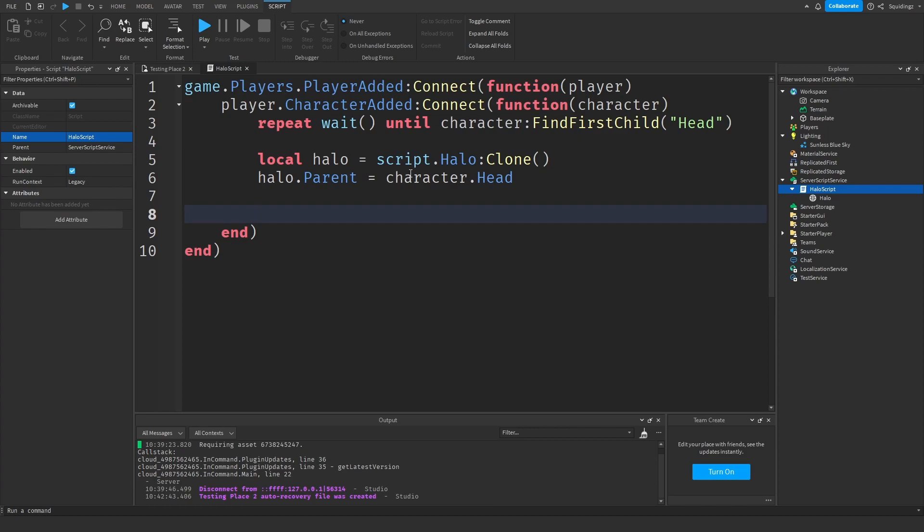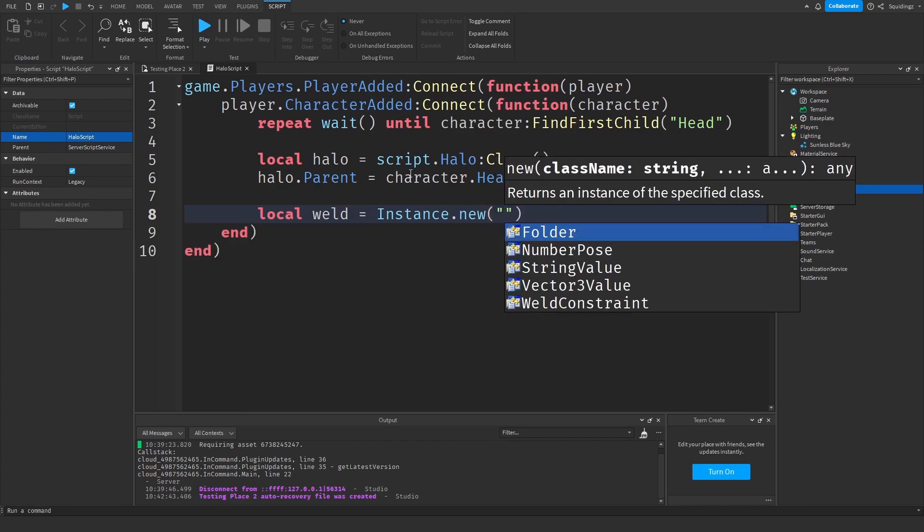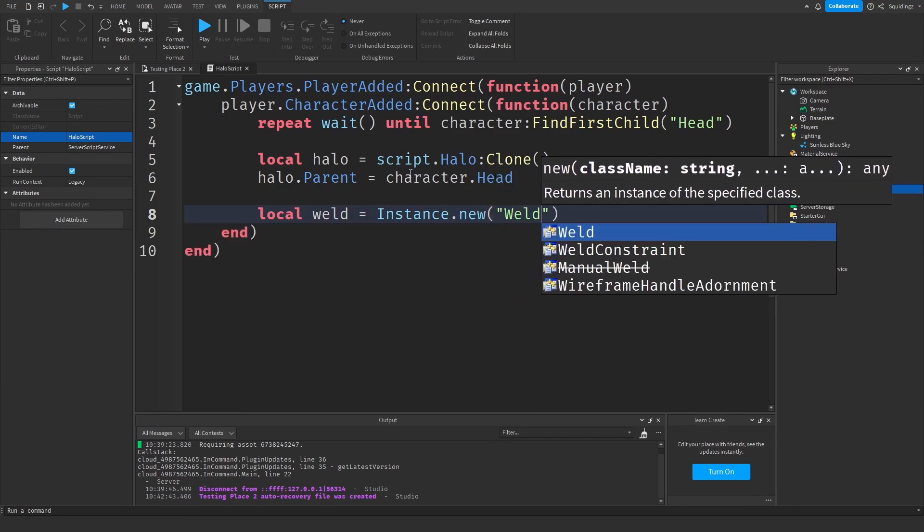Now we need a weld constraint. What that's going to do is hold the halo in place so it doesn't just fall off the map. How we can make one of those is local weld equals Instance.new('WeldConstraint').